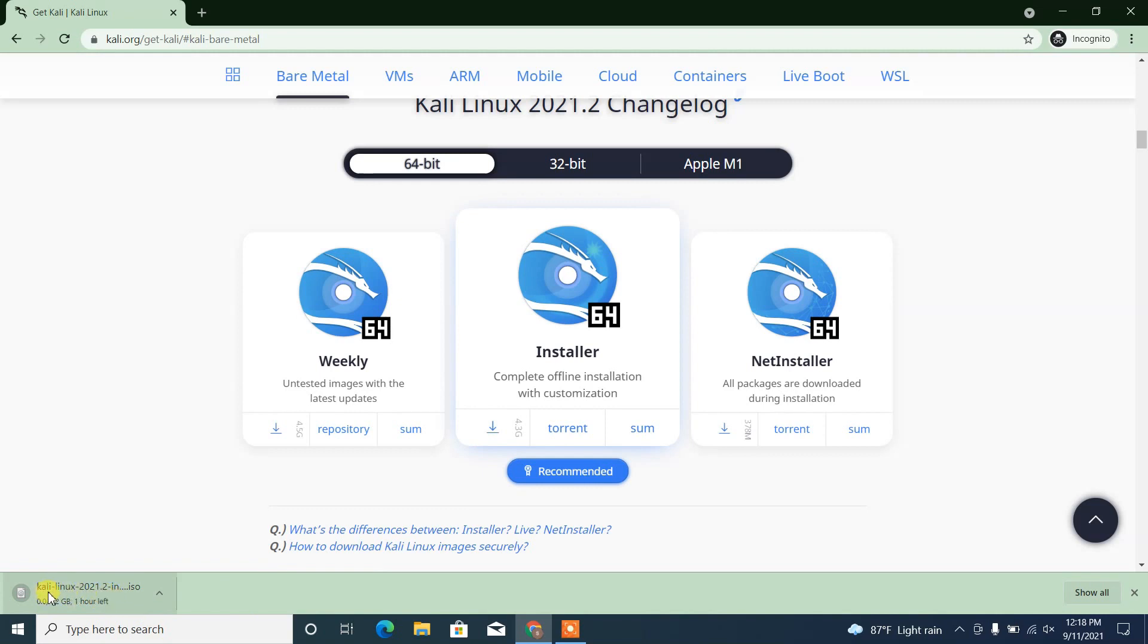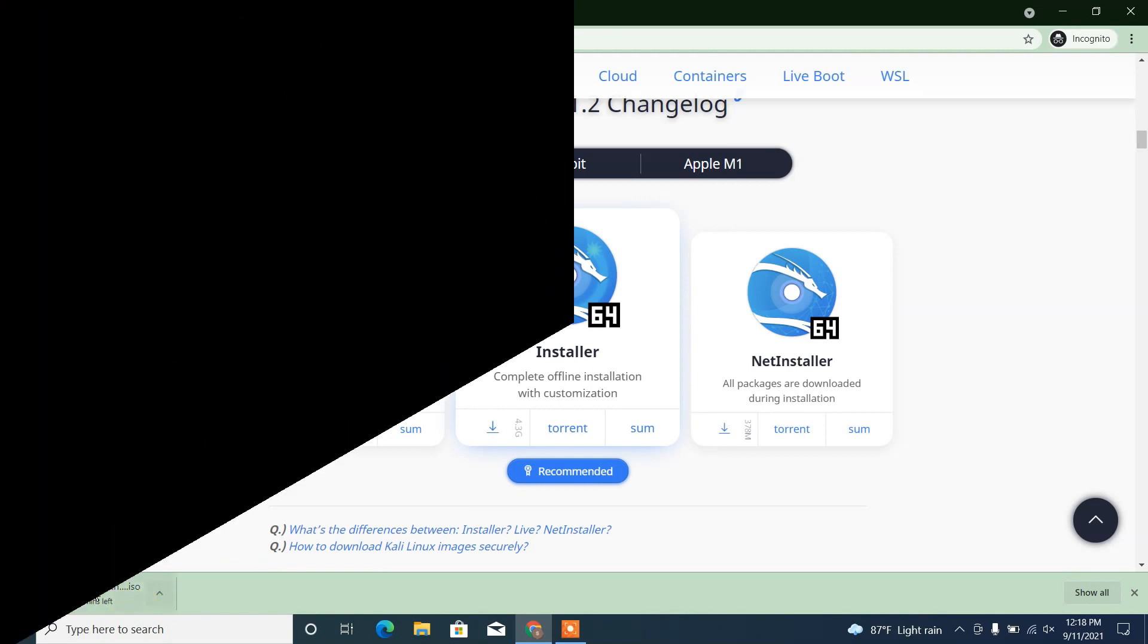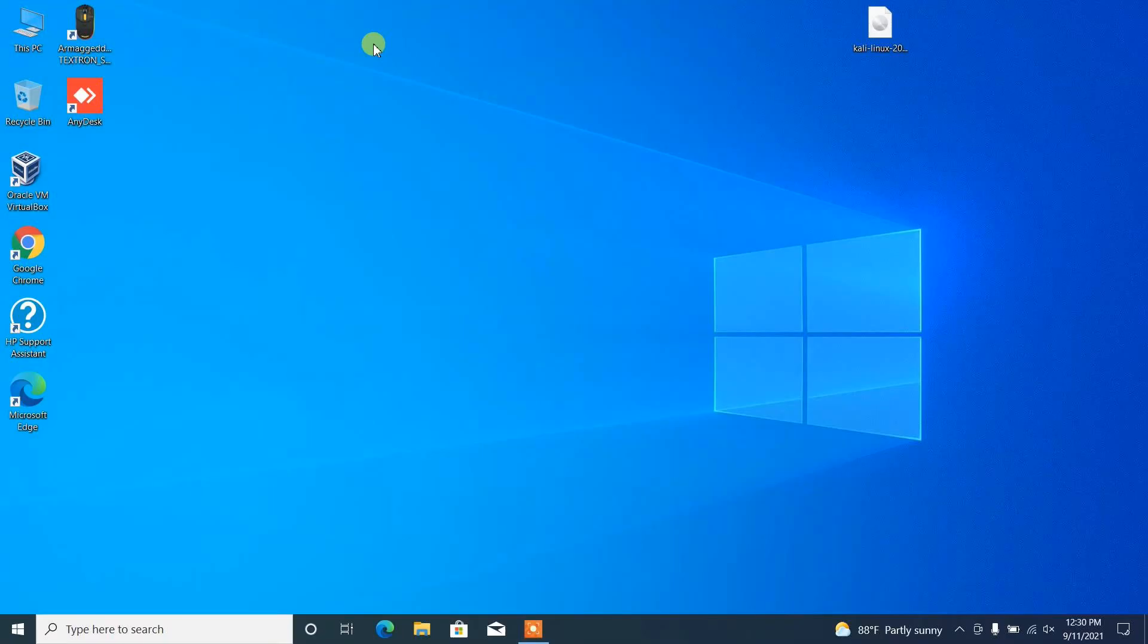And it's being downloaded and it will take some time to complete. The ISO image has been downloaded and it is in the desktop. Now let's see how we can create the VM.